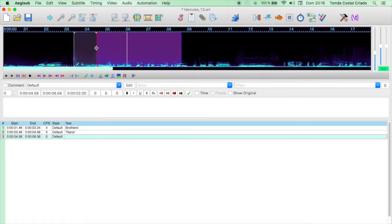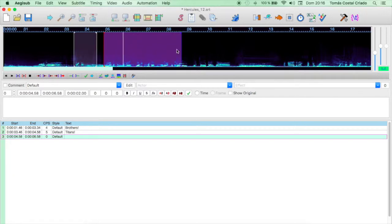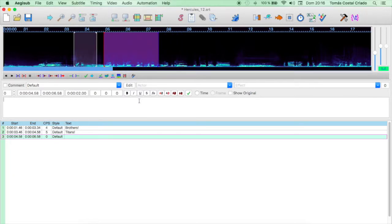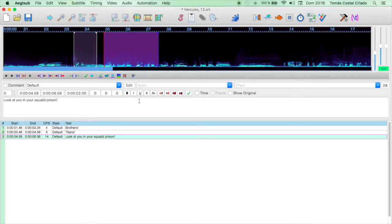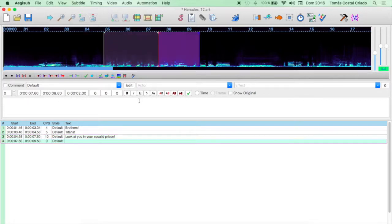Look at you and your squalid prism! Of course, you have to adapt the sound spectrum to the parts that contain the voices. In another video tutorial, I will explain how to work with Subtitles for the Deaf and Hard of Hearing, which is a little bit different.